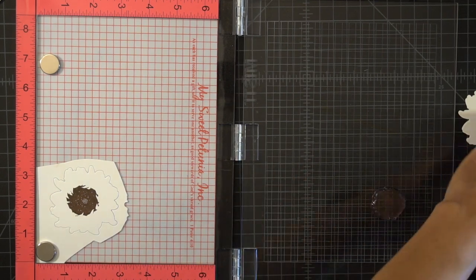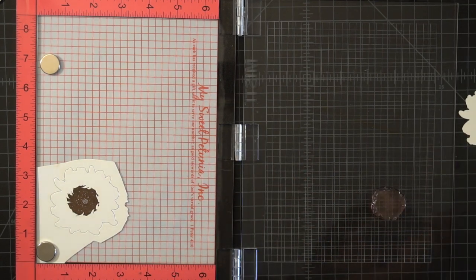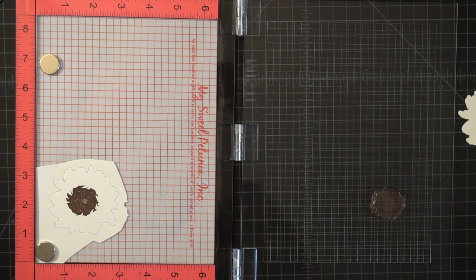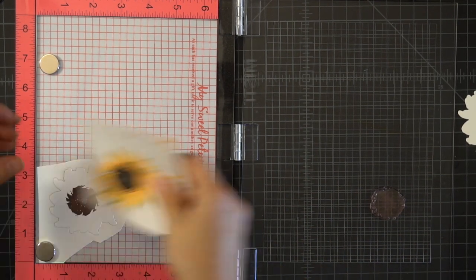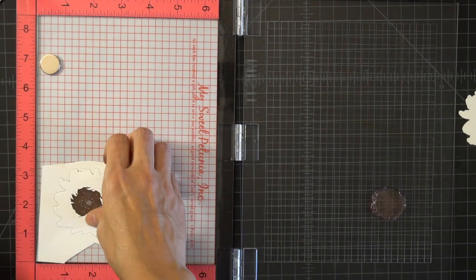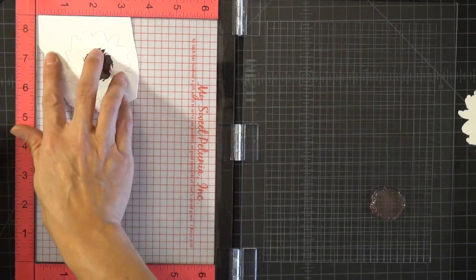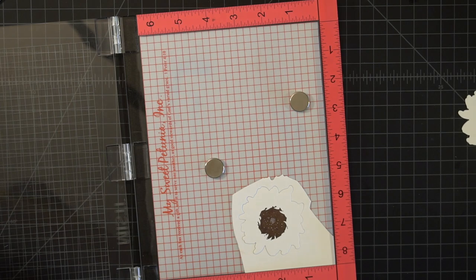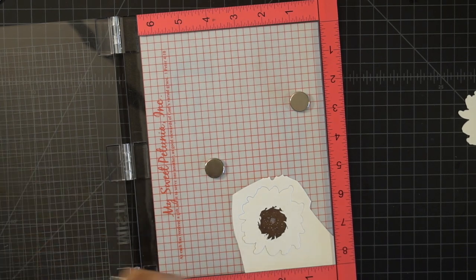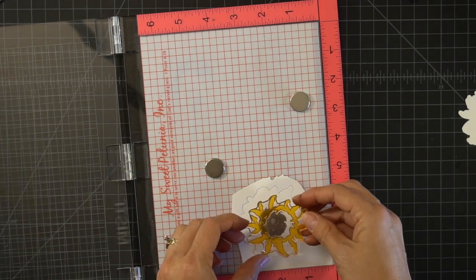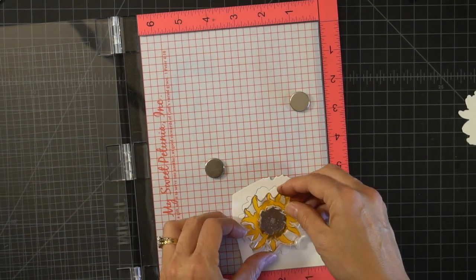Once the first layer is done I could flip my MISTI around so that I can do the next layer and I'm just going to leave everything in its place so that way if I want to make more then everything is all set up.